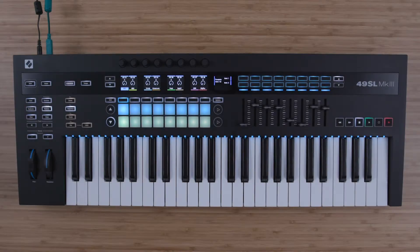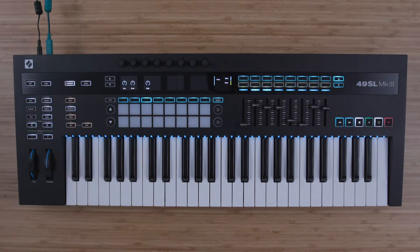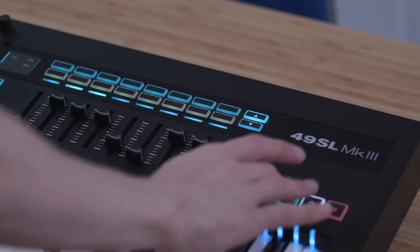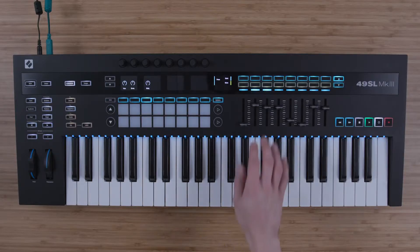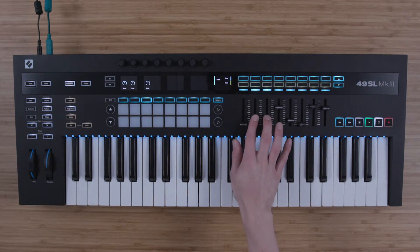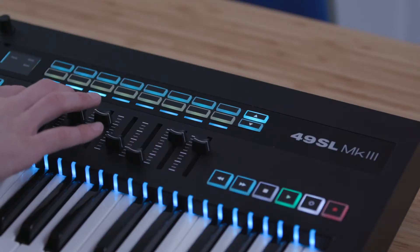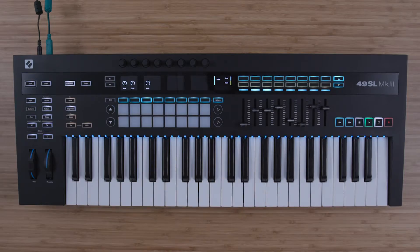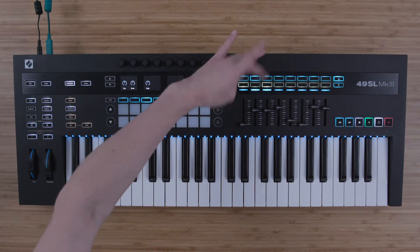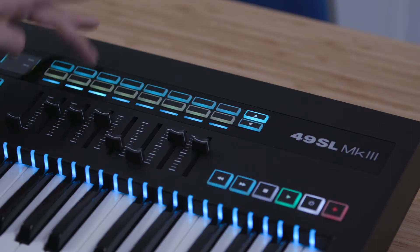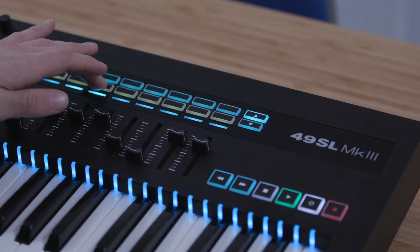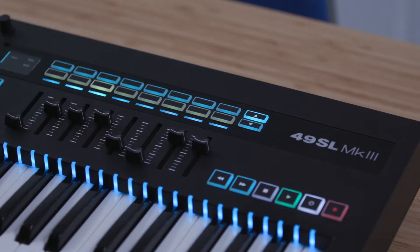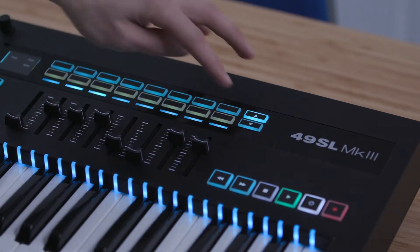Once you've selected the in control button, you can control the transport, you can control the volumes, you can control the solos, the mutes, and the record enables.